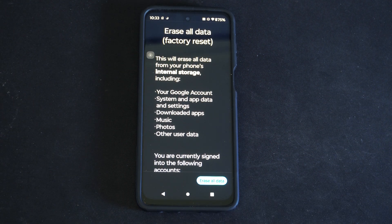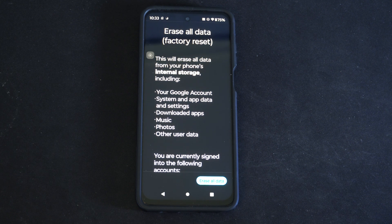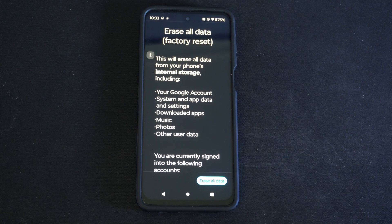And it will go ahead and get rid of all the information on your phone. This may take a while, but you should be good to go to resell it now.